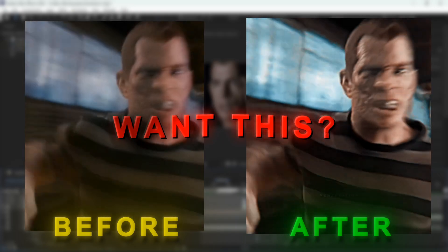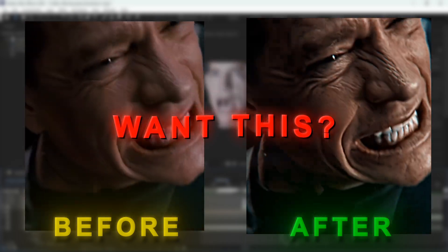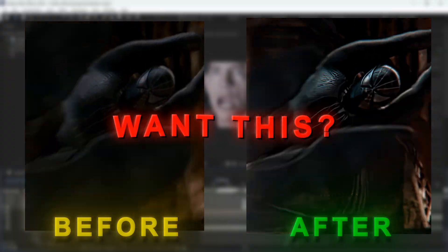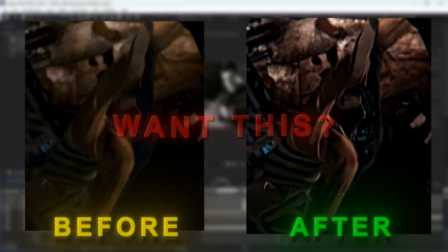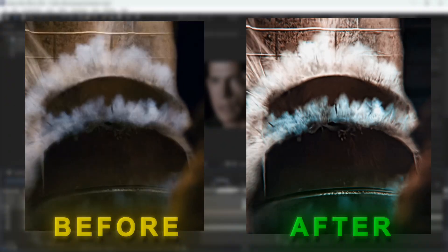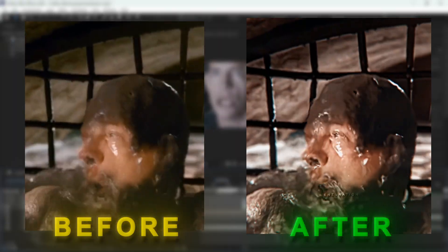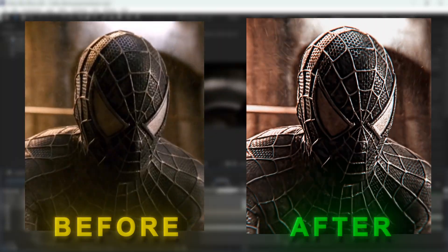Do you want this 4k quality in your edits like mine? If you do, then let's get into it. Also if you want my color correction, watch this video till the end to know how to get them.